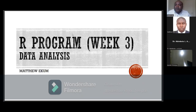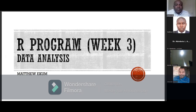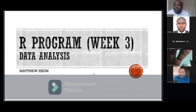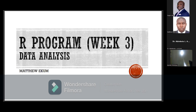Welcome to today's program, third week. I'd like to call our resource person for today, Mr. Martin. Welcome — over to you, sir. Good evening everyone.